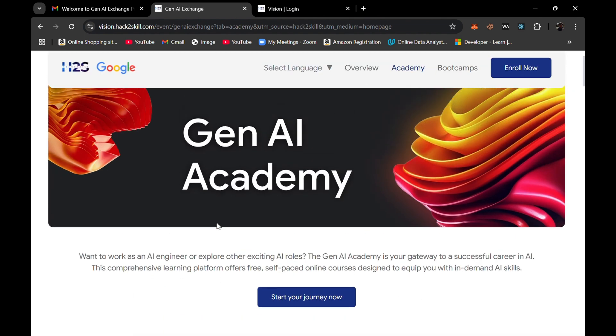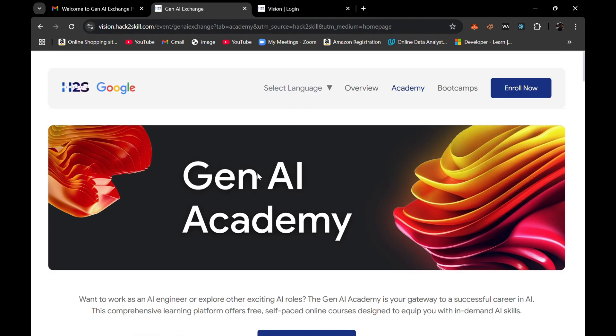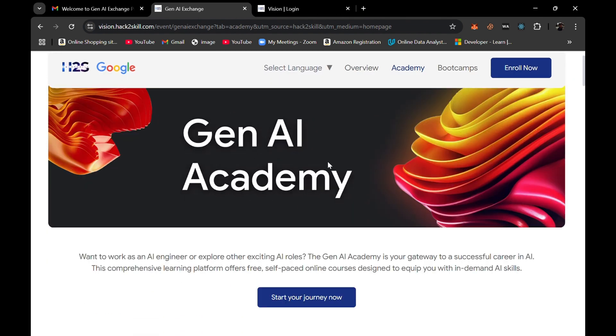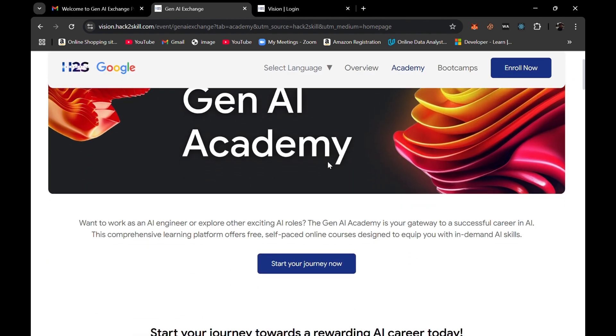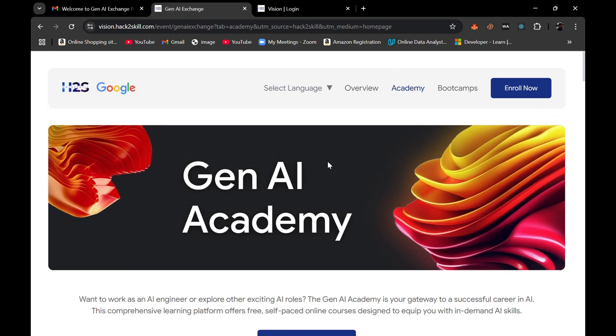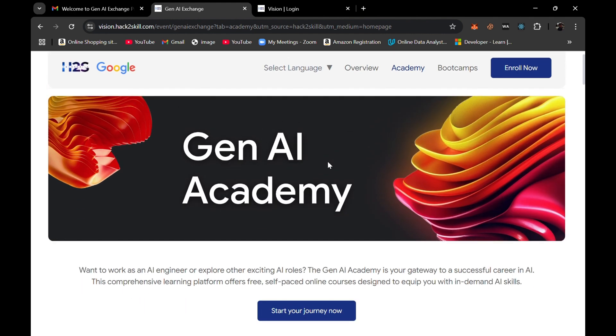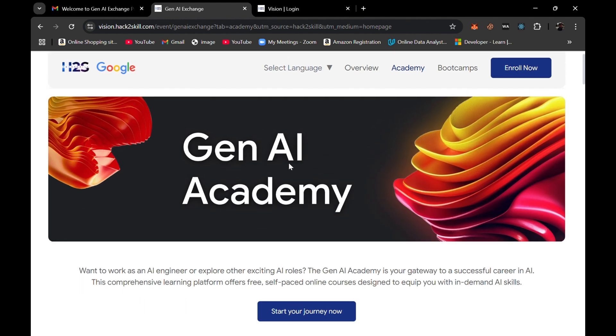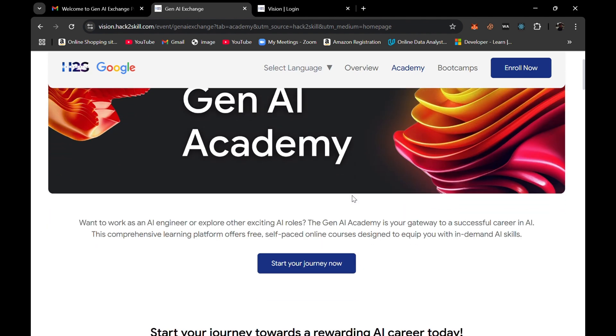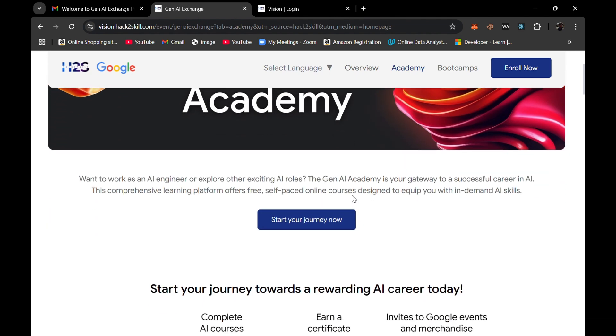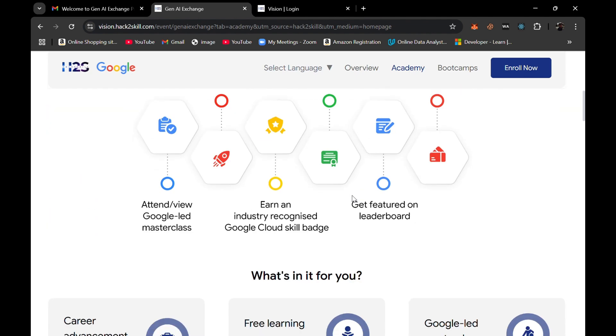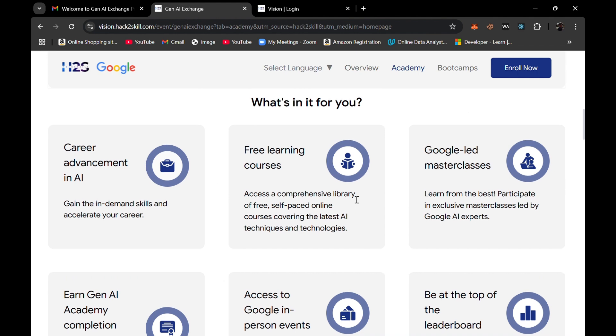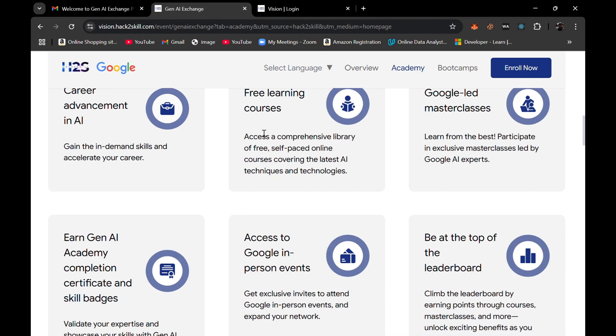I will share the link of this program in the description box. It is basically focused on generative AI where we can learn about generative AI concepts and skills and later on we can participate in the in-person generative AI hackathon.